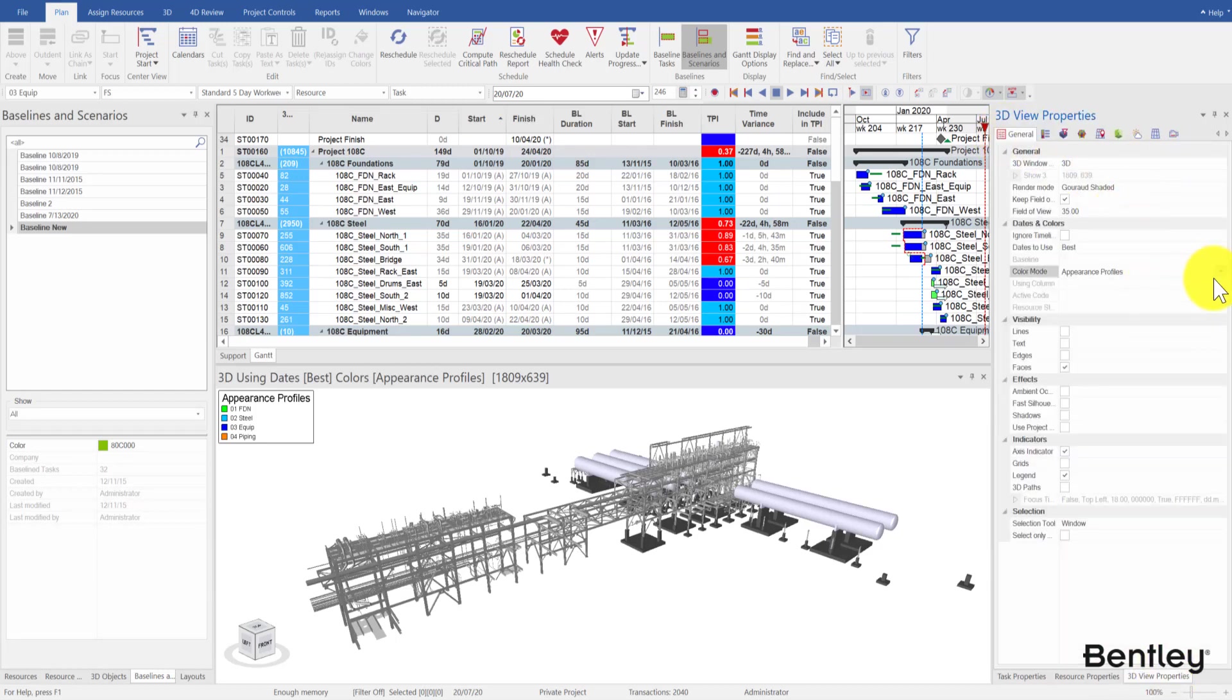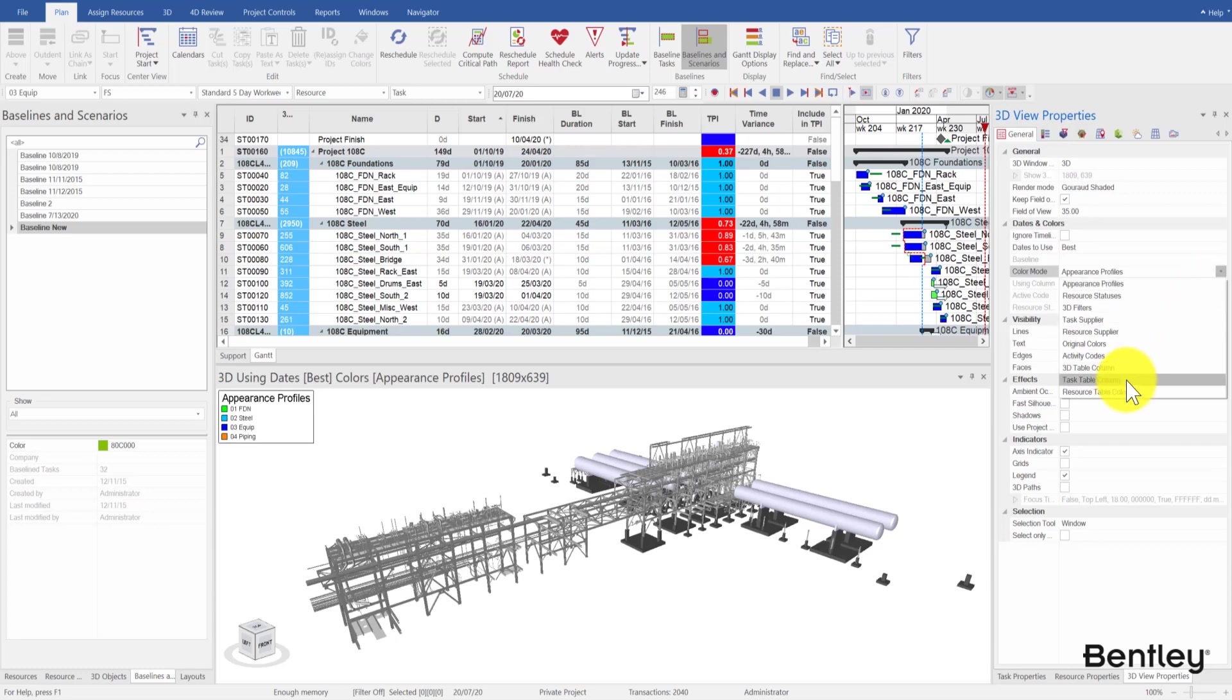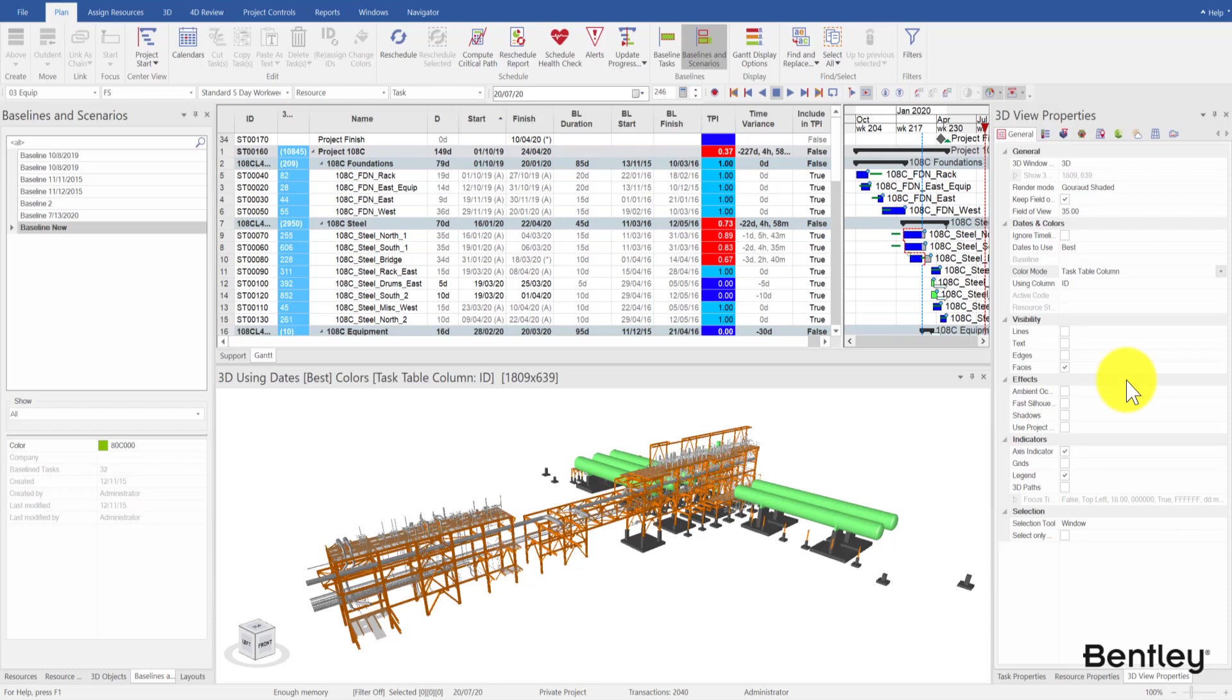To color the 4D model using the colors from the TPI column, go to 3D view properties, choose task table column for color mode, then set TPI for using column.